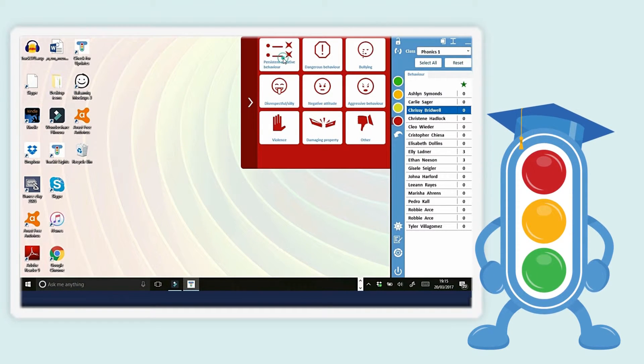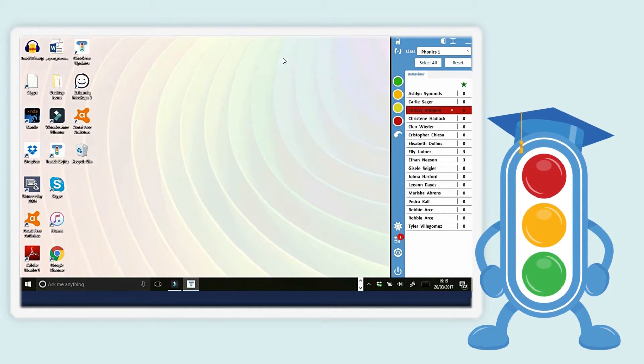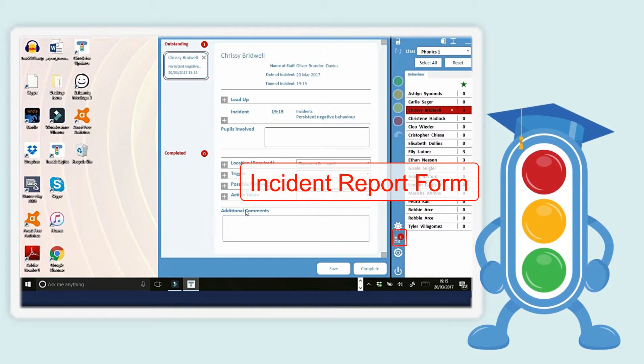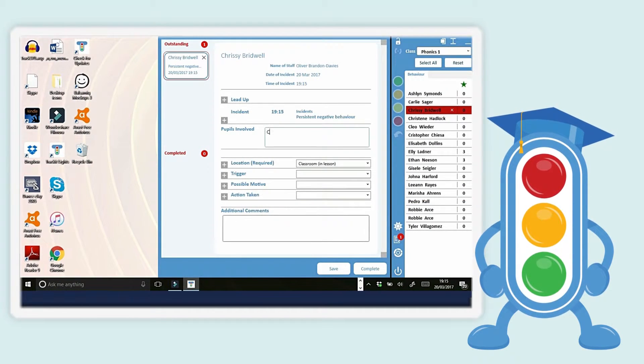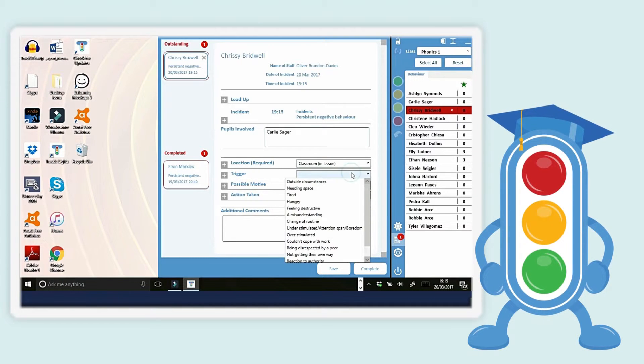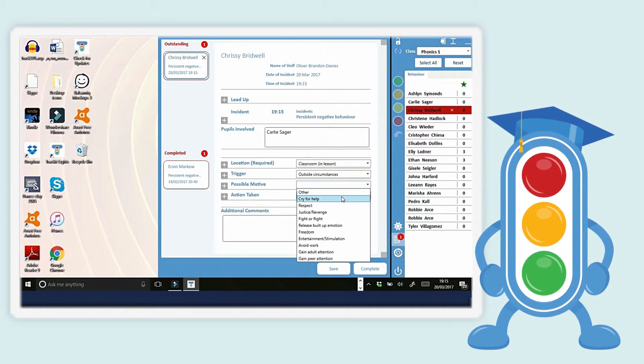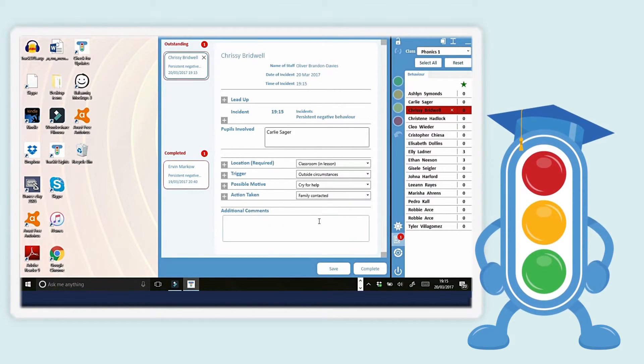When you give a pupil a red behavior, TrackItLights automatically generates an incident report form. You can fill out the form in seconds. There are a few drop-down boxes to select, and you can click the add symbols to add more information.